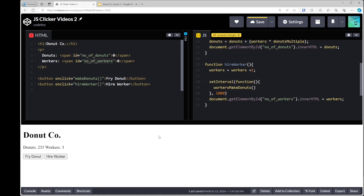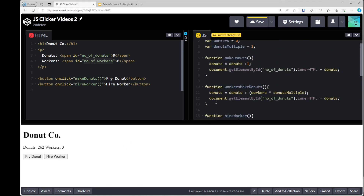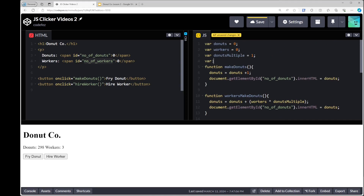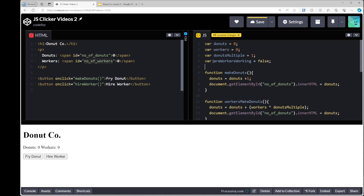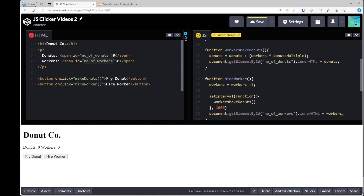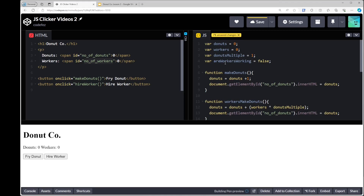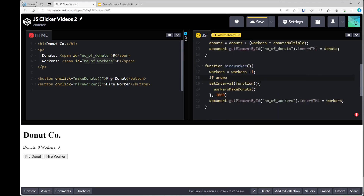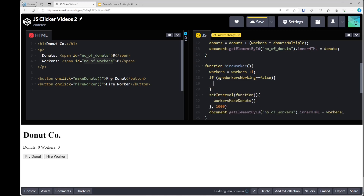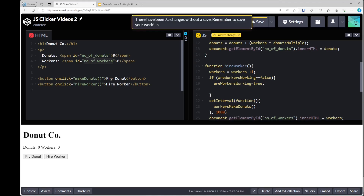Every time the button was pushed, it sends a new instruction to the stack. What we want is for this instruction to only be sent once to the CPU so it's not queued up in RAM more than once. So I'm going to make another variable — I'll give it a name like 'areWorkersWorking' — and initialize it to false.